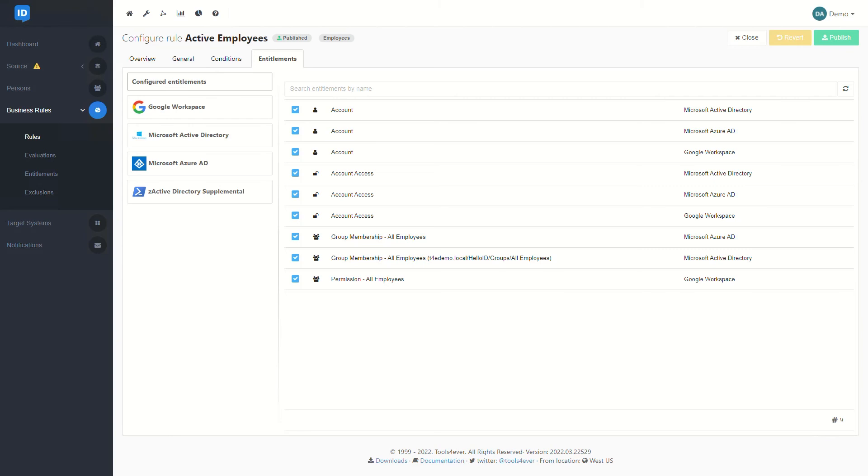With our filter set up, now we can start to tie together the list of entitlements that users should be granted for falling into our particular rule. This is often going to be things like accounts inside Active Directory or Google, maybe group memberships, or maybe even specific permissions within our target systems themselves. Because the options available here are based highly around our target system integrations, this will vary largely based off the organization and the systems involved with our provisioning setup.